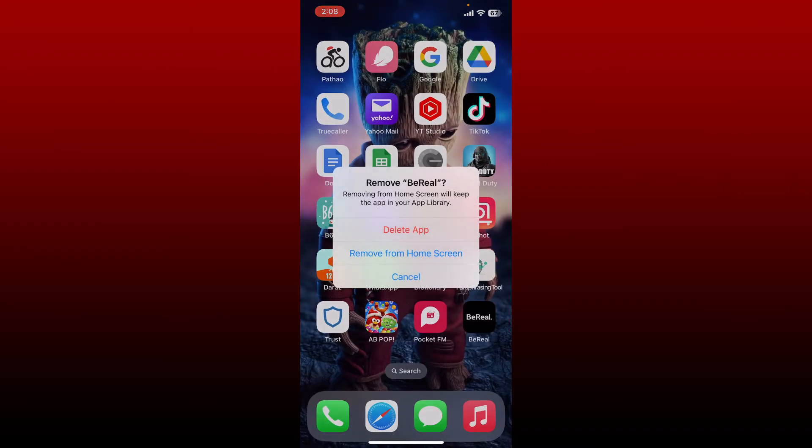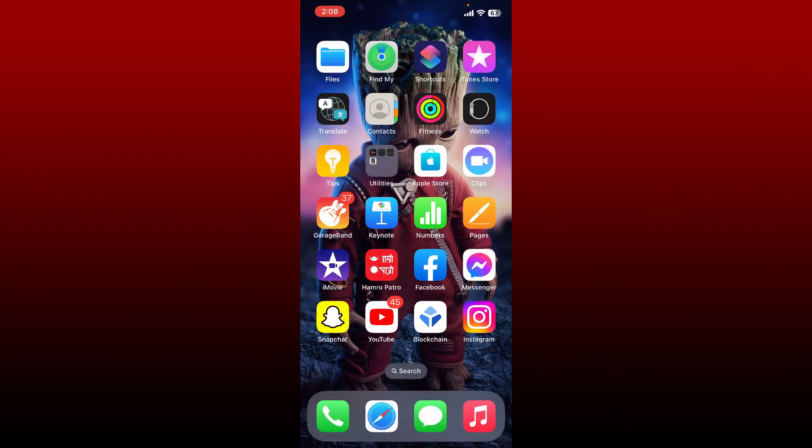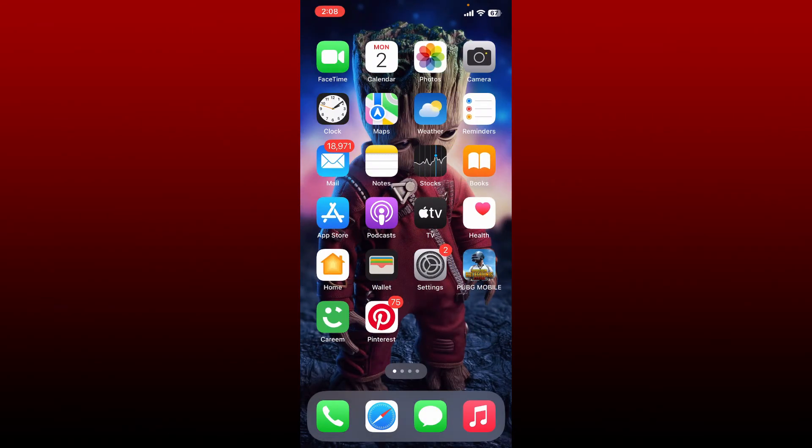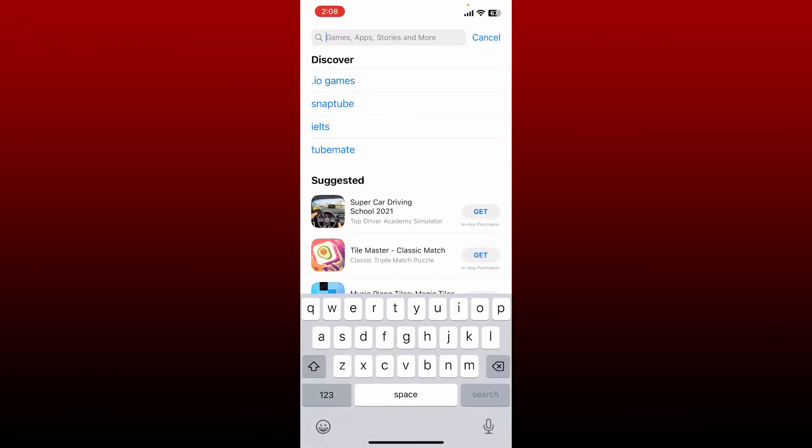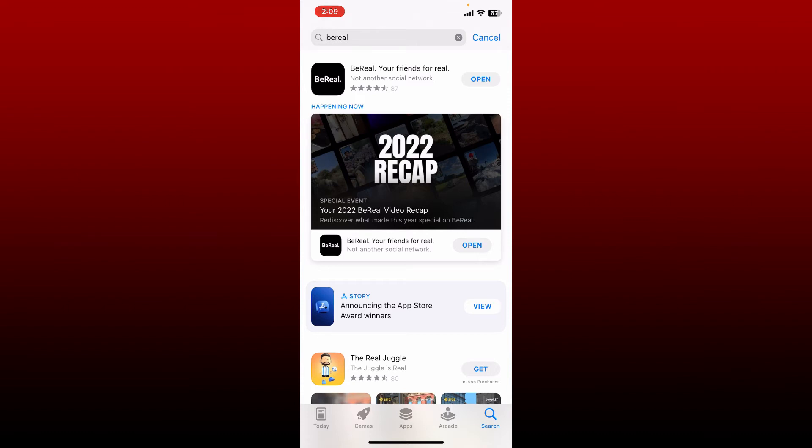Tap on delete again, and once the application has been deleted, go back and open up your App Store or your Play Store and search for BeReal and download the application right away on your smartphone. Once you reinstall your application, you might be able to fix your issue.